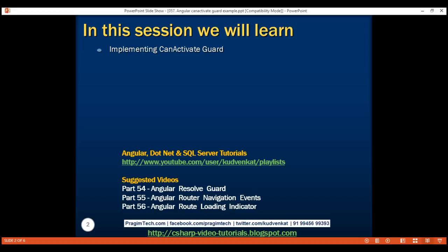Similarly, we can also use it to check if a specific resource the user is looking for exists. If the resource does not exist, we redirect them to the page not found component. If the resource exists, we allow the user to navigate to that specific resource.